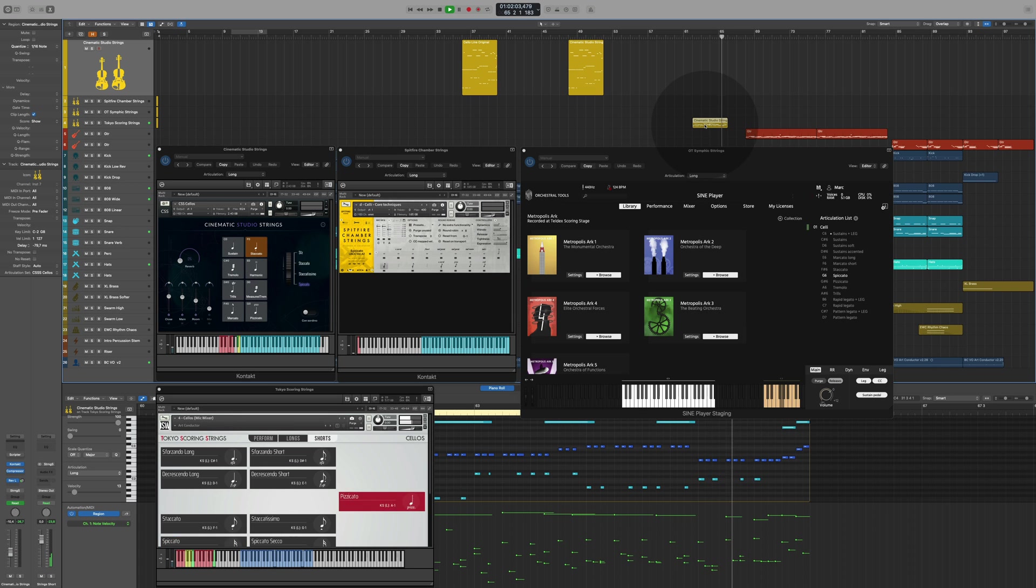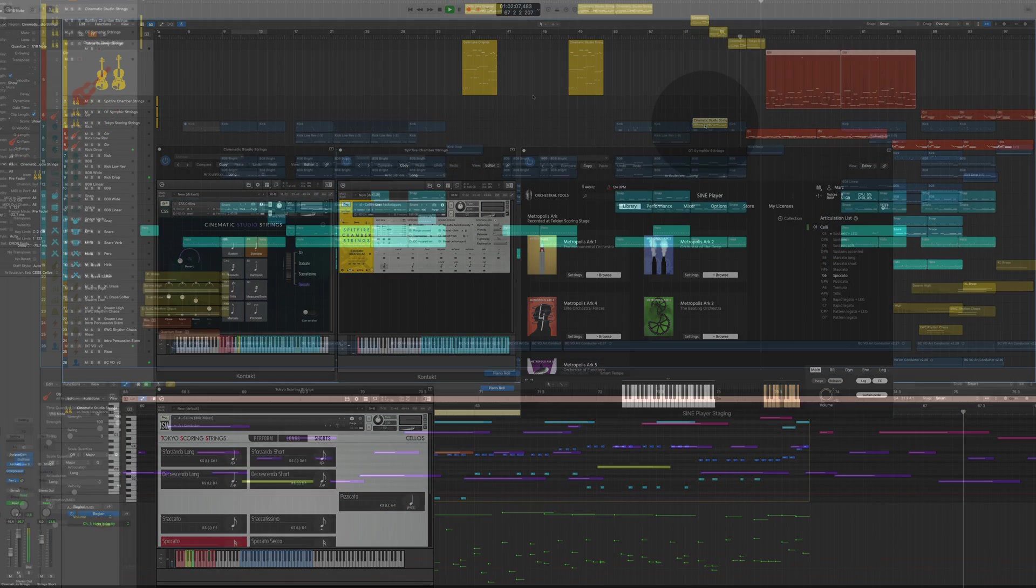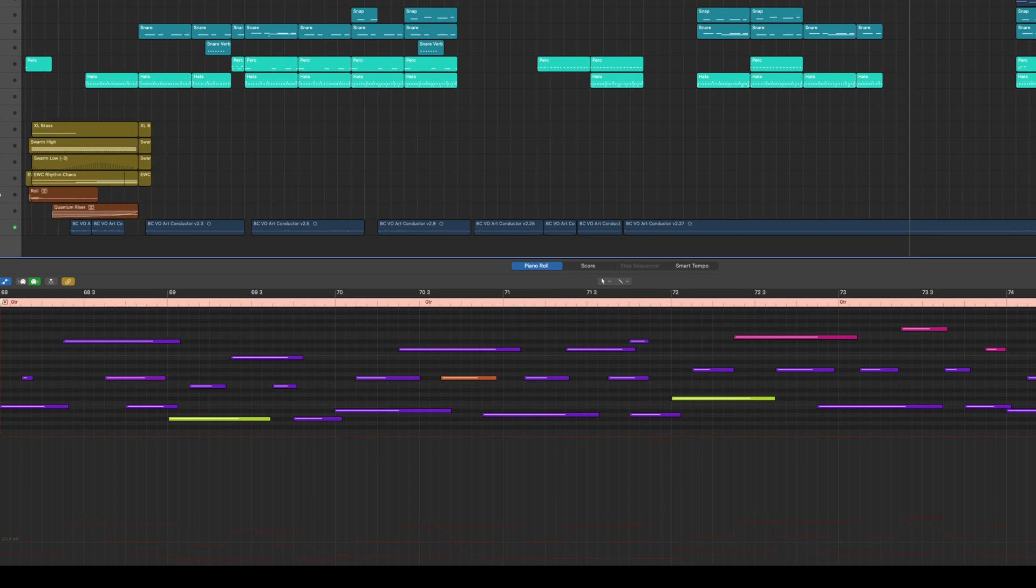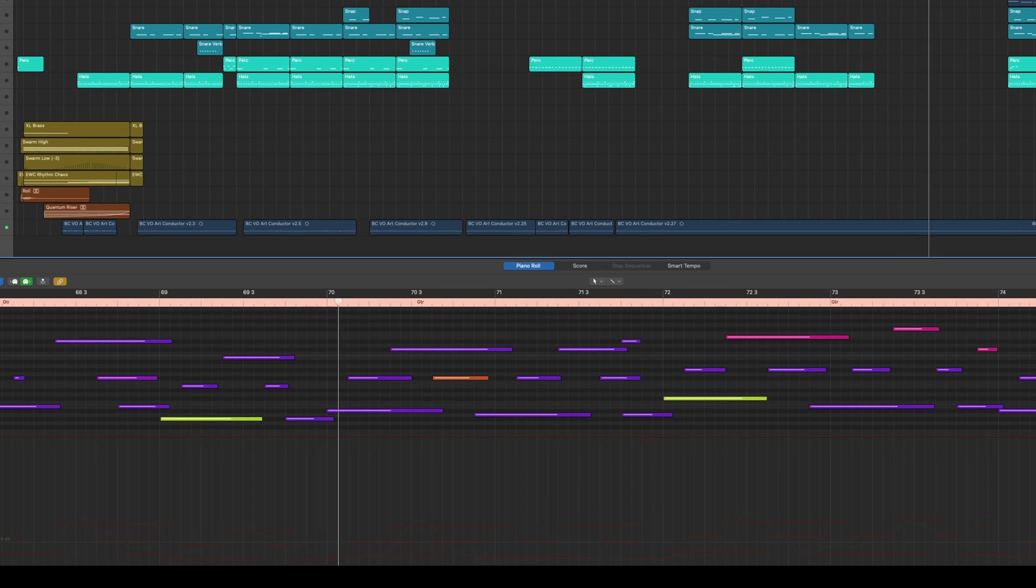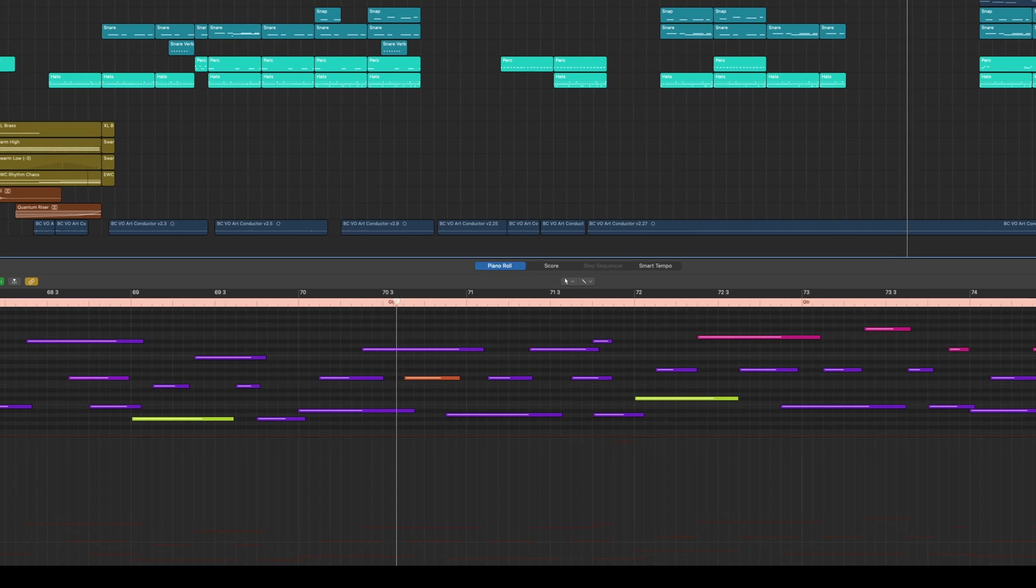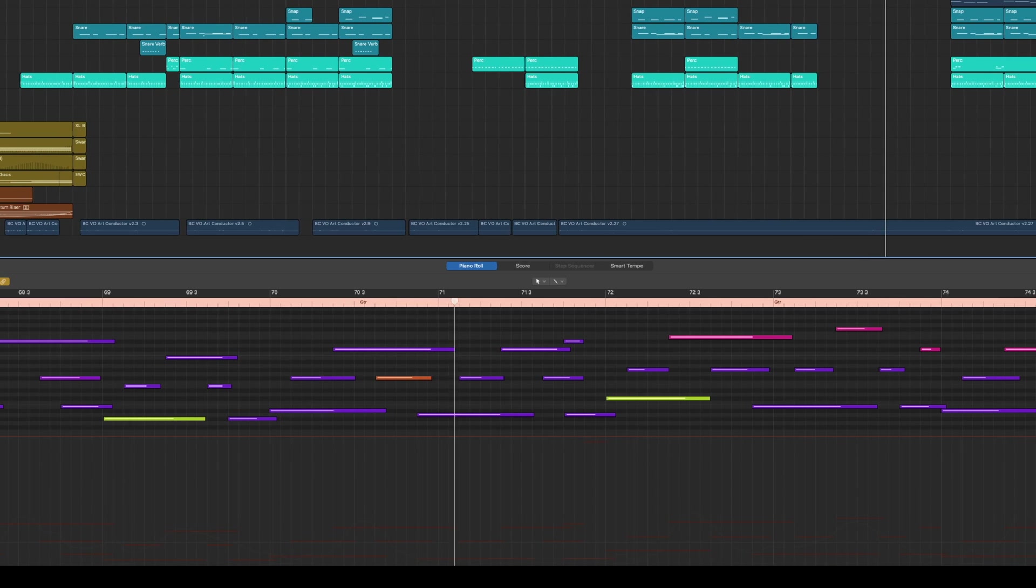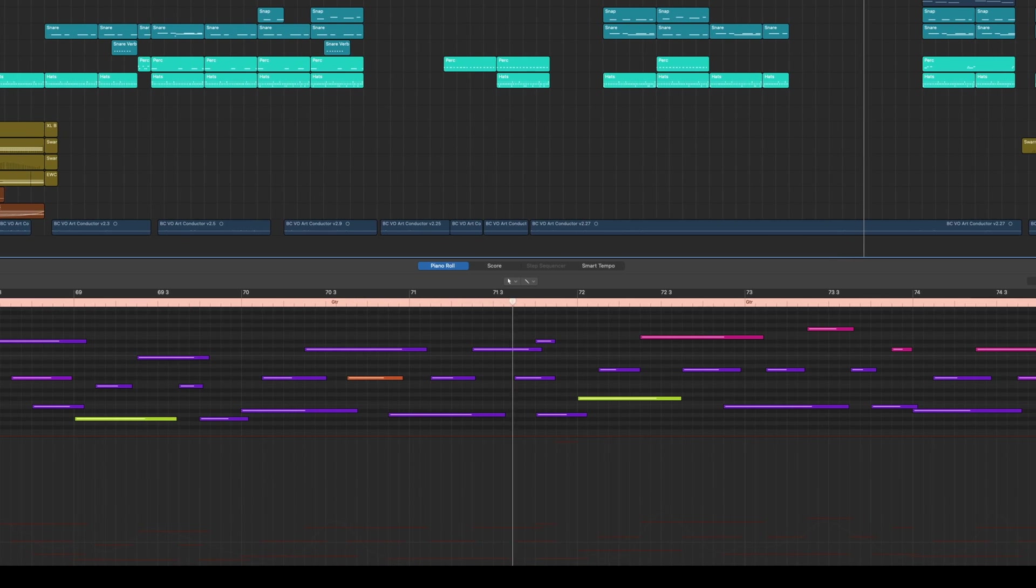Of course, ArtConductor isn't just limited to orchestral instruments. Here, I've added some character to an acoustic guitar part by assigning harmonics to the top notes, and hammer-ons and grace notes to some of the lower notes.